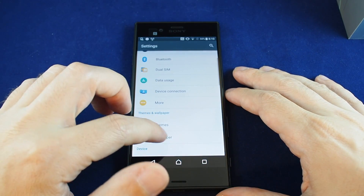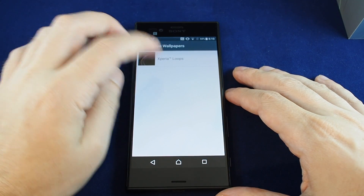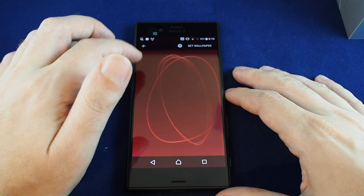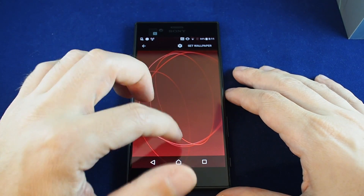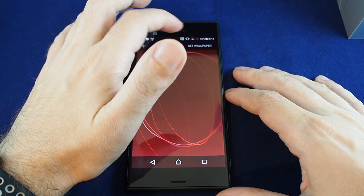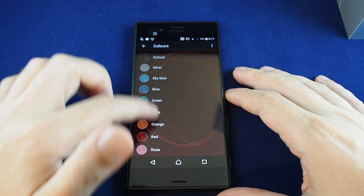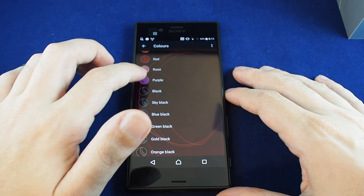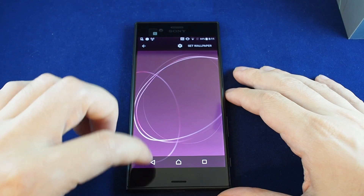Let's try also the live wallpaper. Here are some dynamic things you can pick, and we have Xperia Loops. These are sort of geometric shapes that change as you go and are always different every time. You can also do some settings here, so you can select some color schemes. Let's try purple.